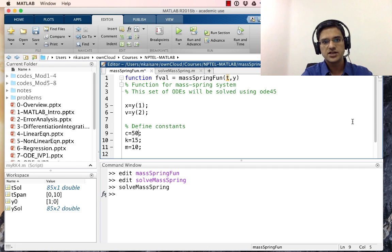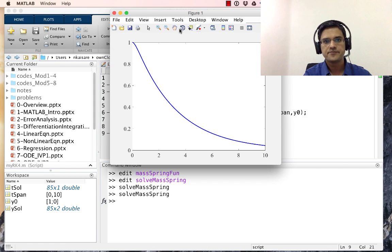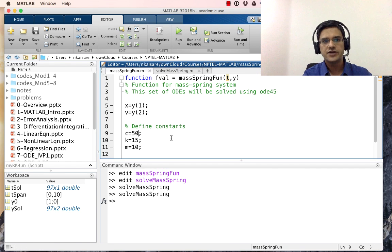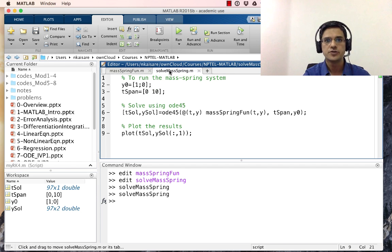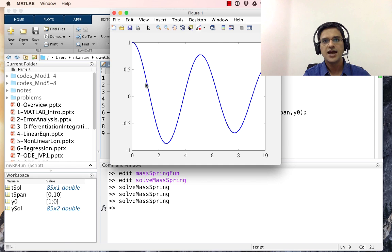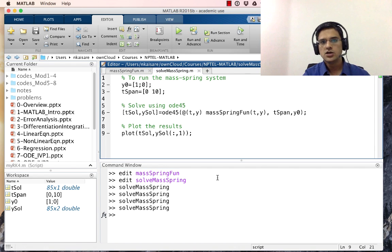We now increase the damping coefficient c from 5 to 50 and run the system. As expected, we no longer get an oscillatory response — the system is overdamped. We then decrease c to 1 and run again. As you might remember from physics, the response becomes much more oscillatory, which is confirmed by the plot.